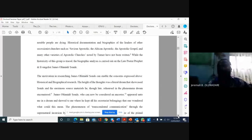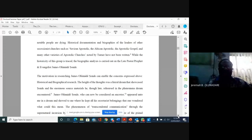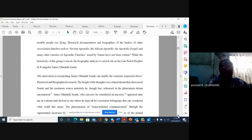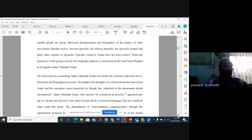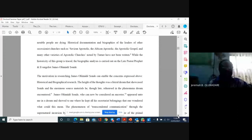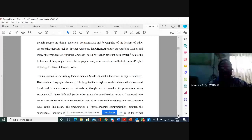Historical documentation and biographies of the leaders of other secessionist churches, such as St. Xavier, St. Xavier Apostolic, the African Apostolic or Apostolic Gospel, have not been written. It was a literal dream that showcased Shonde and their enormous source materials. Though late, he appeared unto me in a dream and showed to me where he kept all his secretarial belongings.